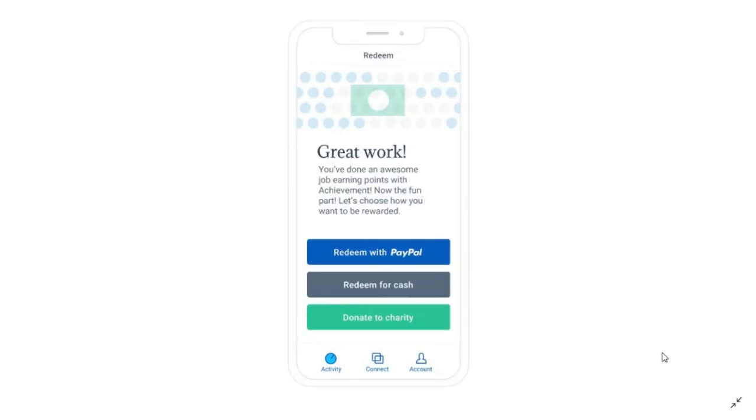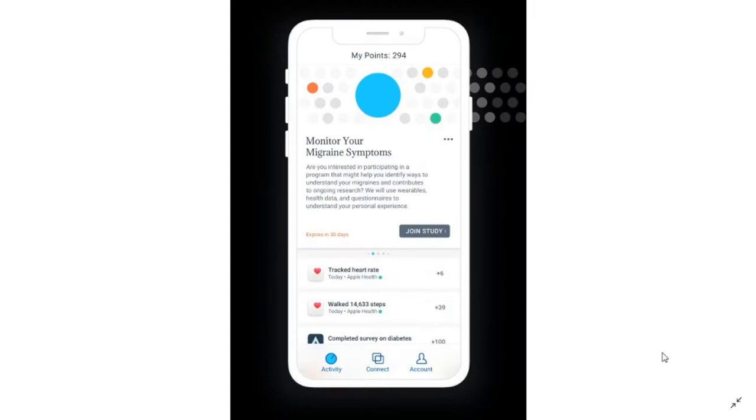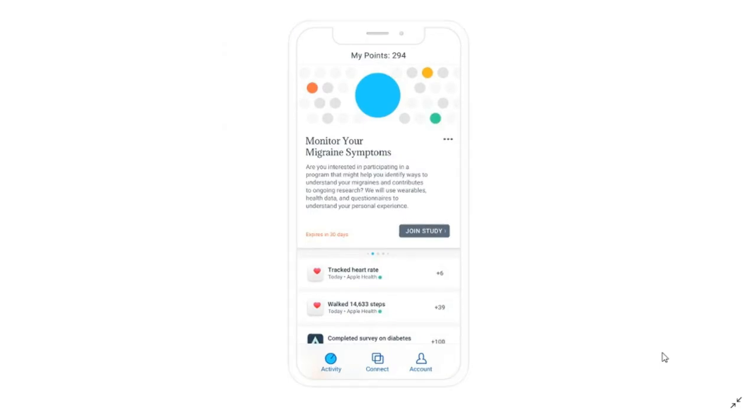Aside from completing health activities, Achievement also provides points for answering surveys and taking other offers. Another way to earn is through their affiliate program—you can receive 250 points for each person you refer after they register with the app.